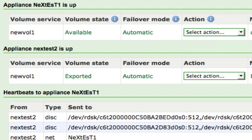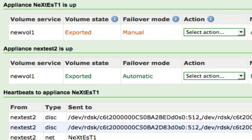The ZFS volume service will then stop running on the initial appliance and start up on the other appliance in the cluster. Thank you for watching this tutorial.